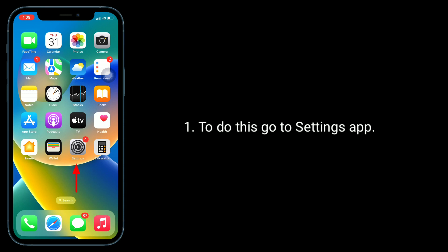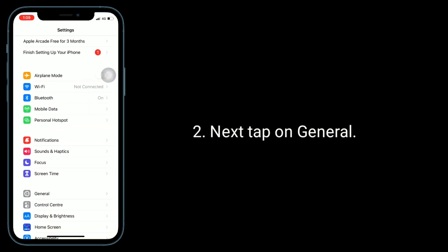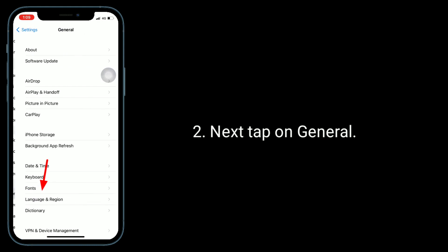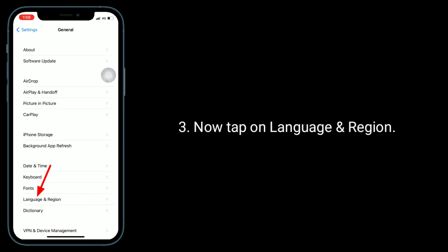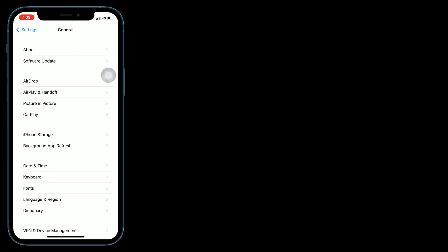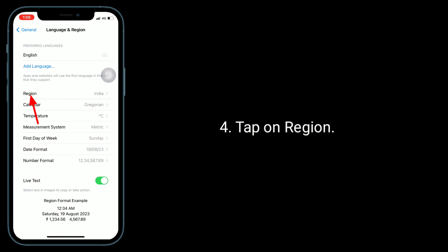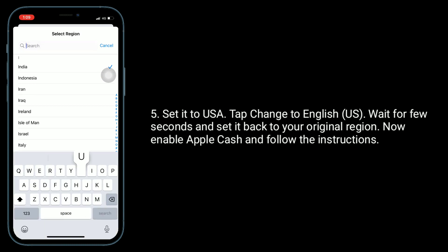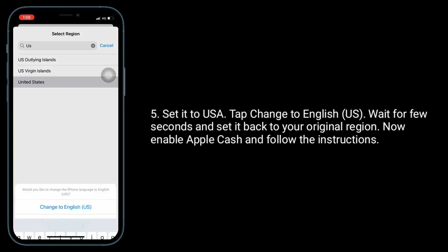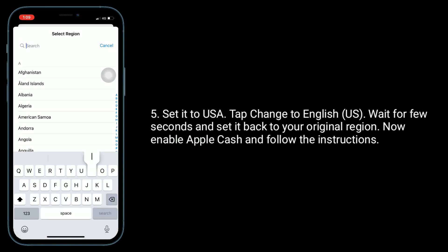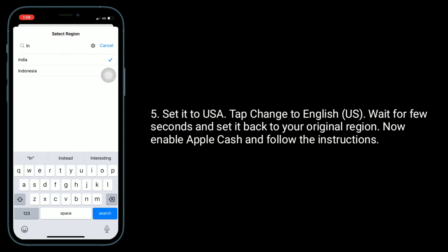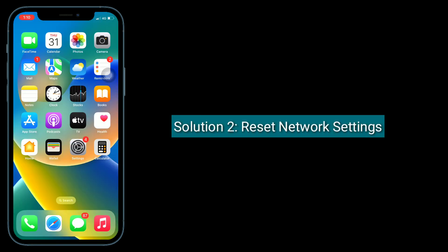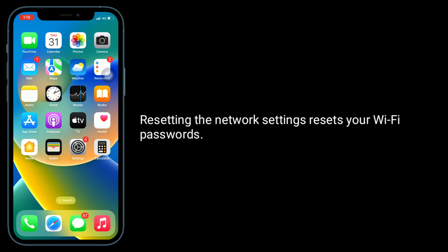To do this, go to the Settings app, then tap on General. Now tap on Language and Region, then tap on Region and set it to USA. Tap 'Change to English US' and wait a few seconds, then set it back to your original region. Now enable Apple Cash and follow the instructions.